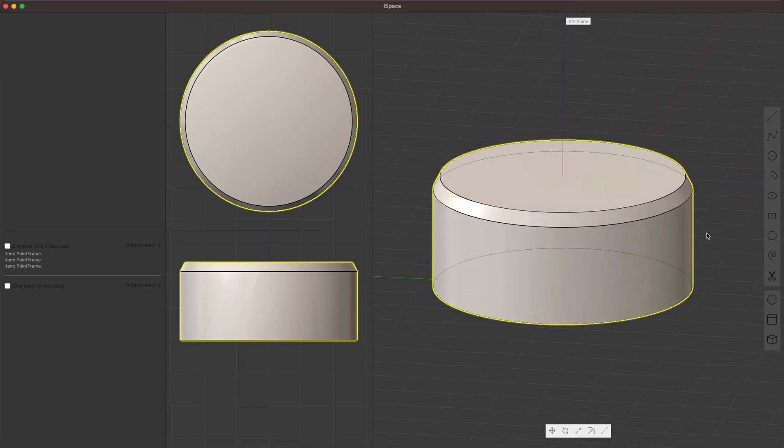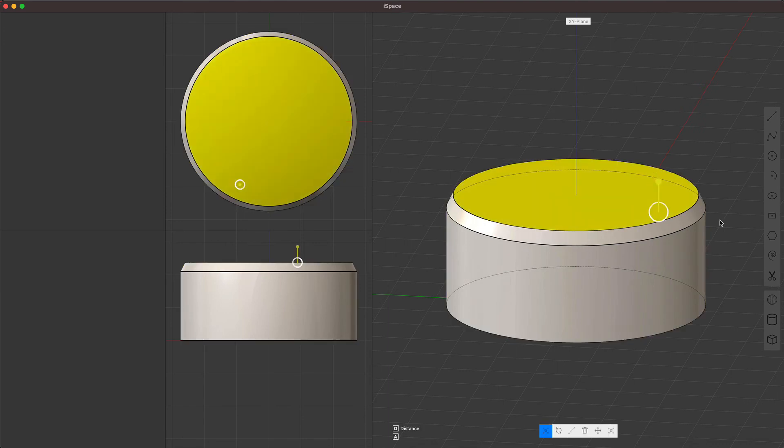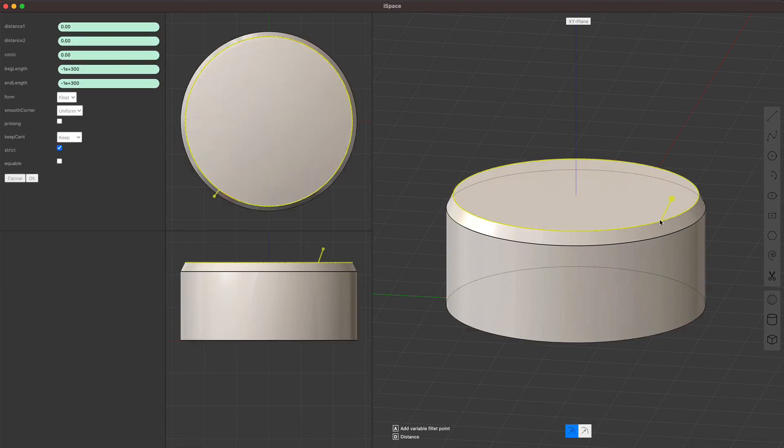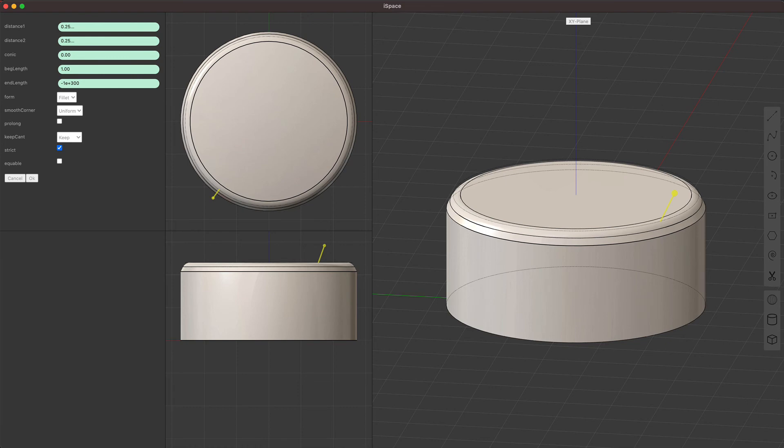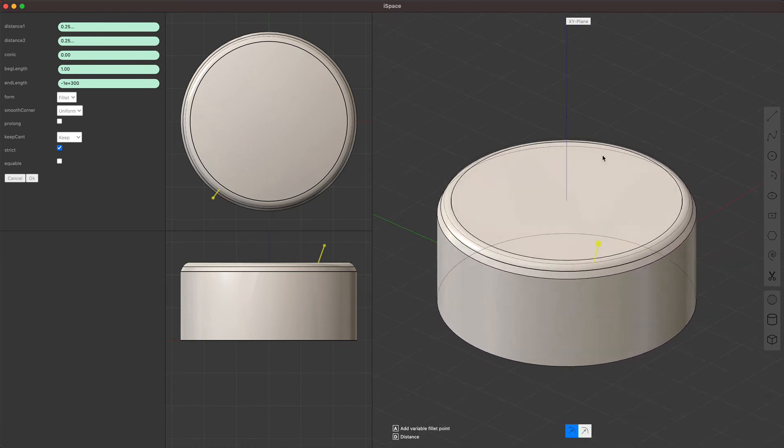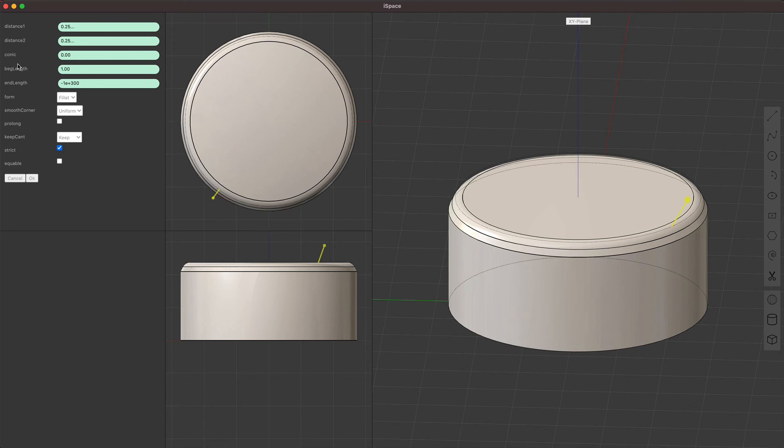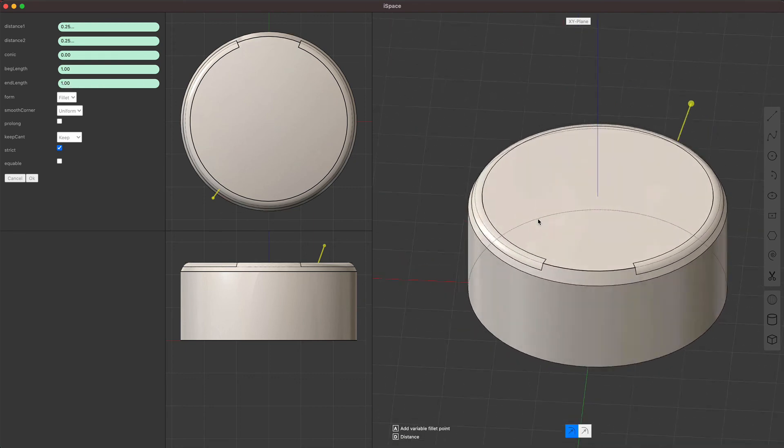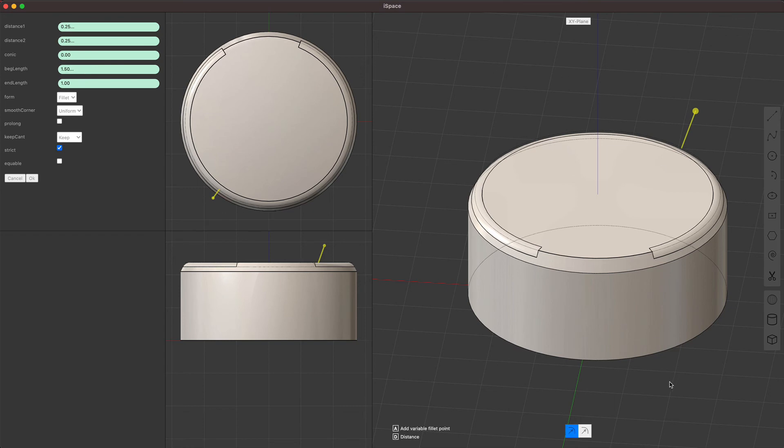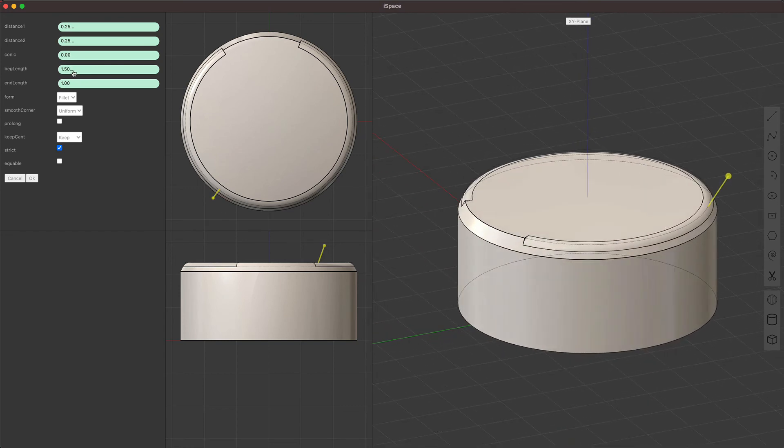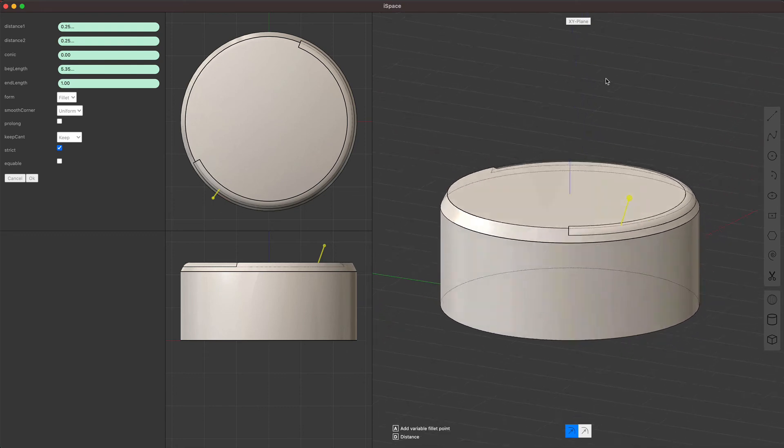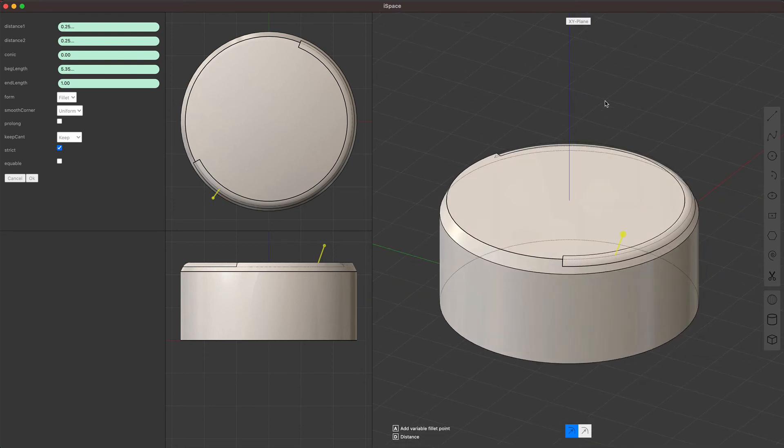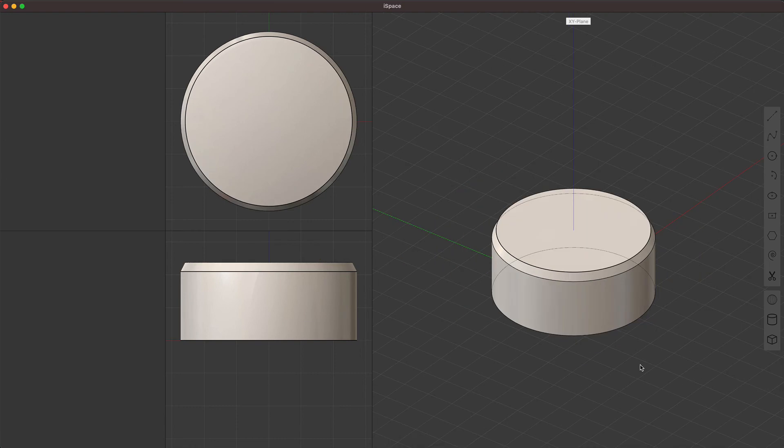I guess another thing I should show is fillet. Fillet has a beginning and end feature. So for example, if I make this fillet and I set the beginning length to one, I'm gonna set the end length to one, what happens? Ah, there we are. I need to make this clear, but fillet allows you to make these like partial fillets.